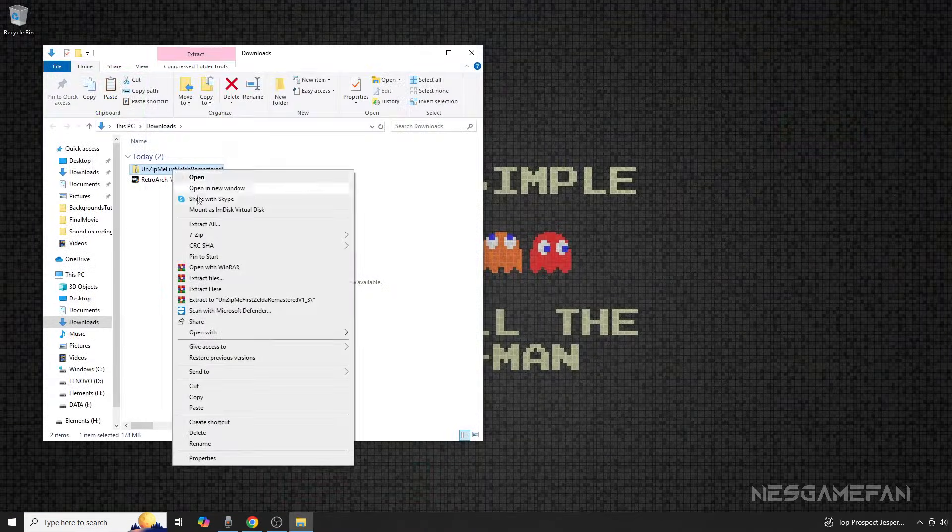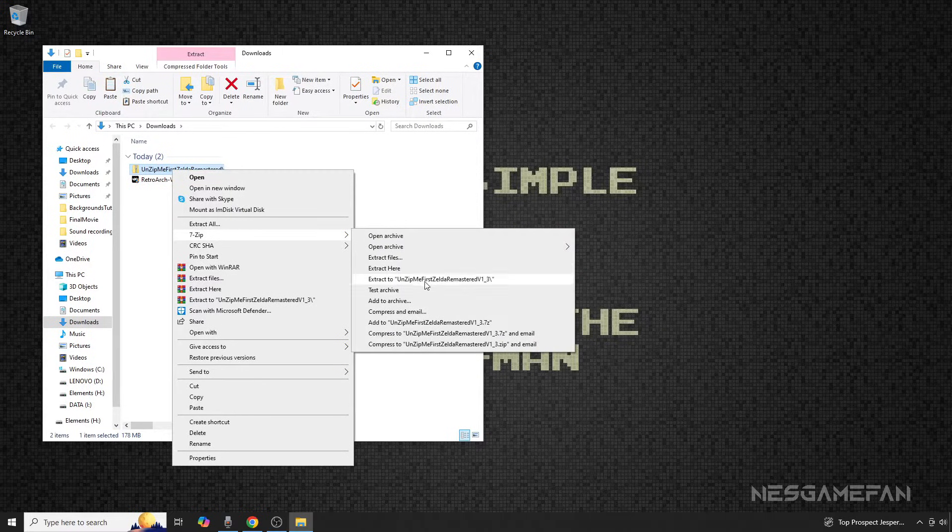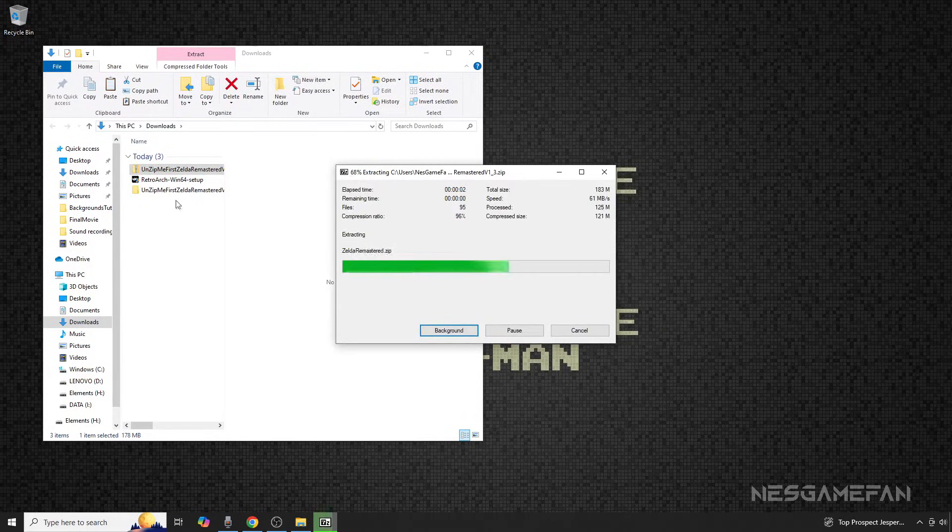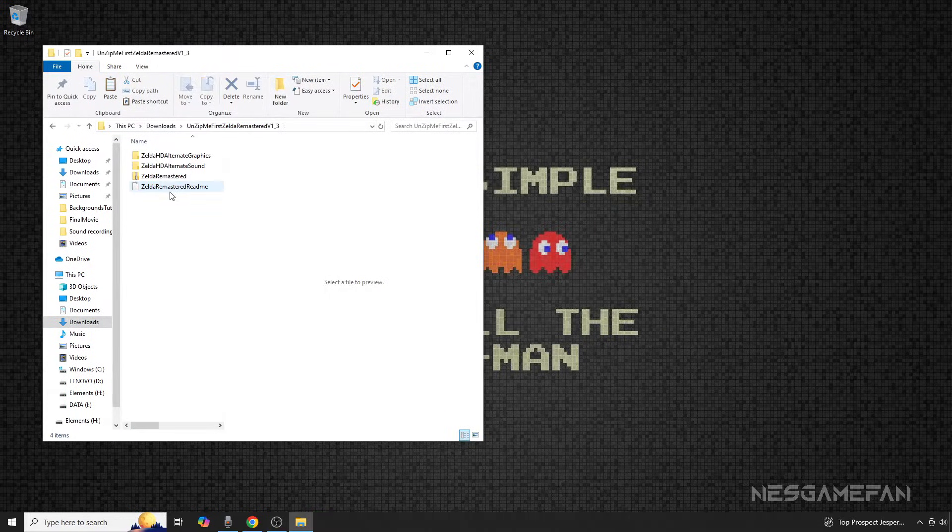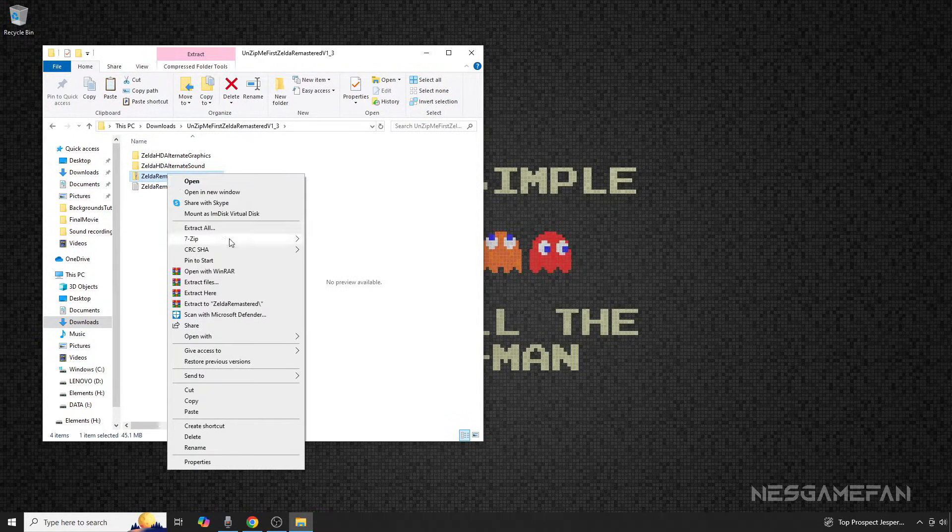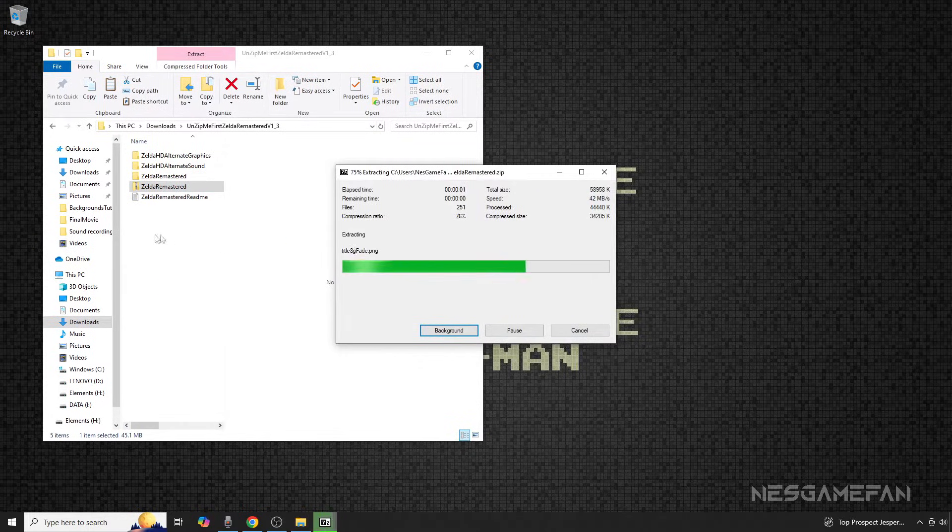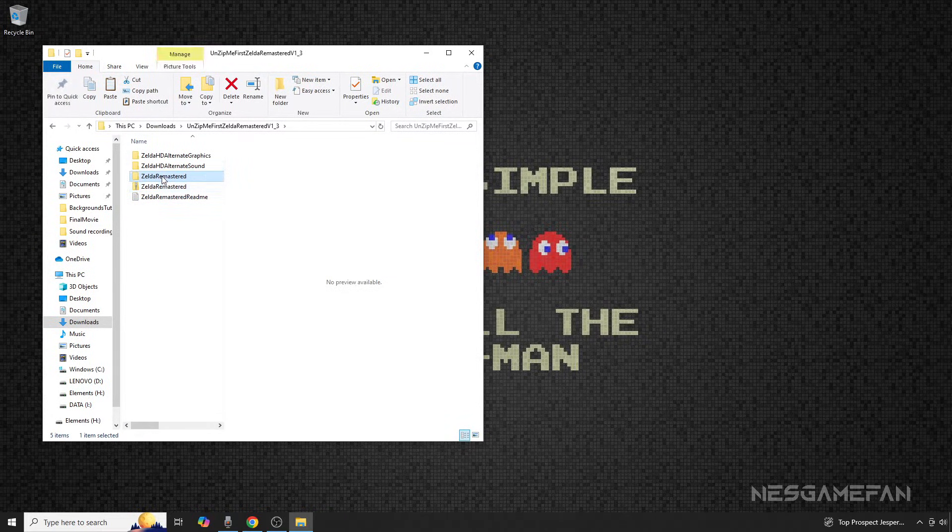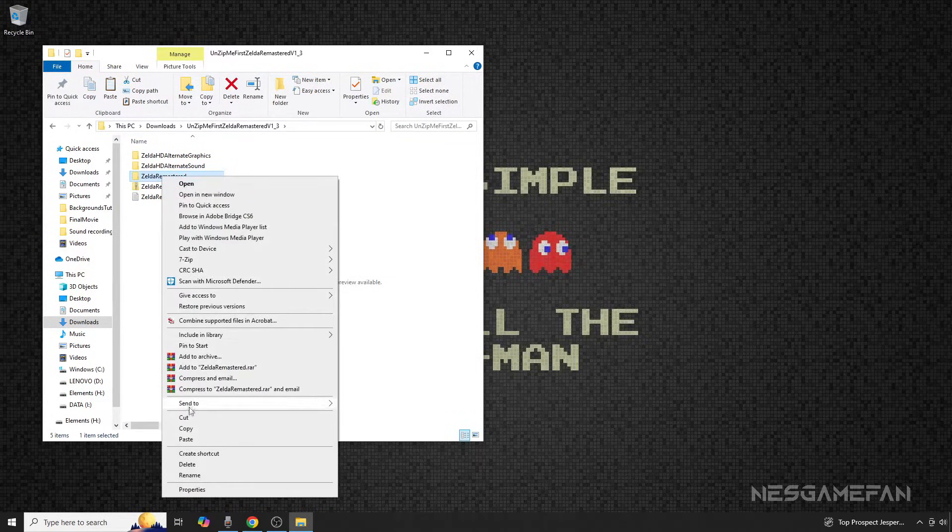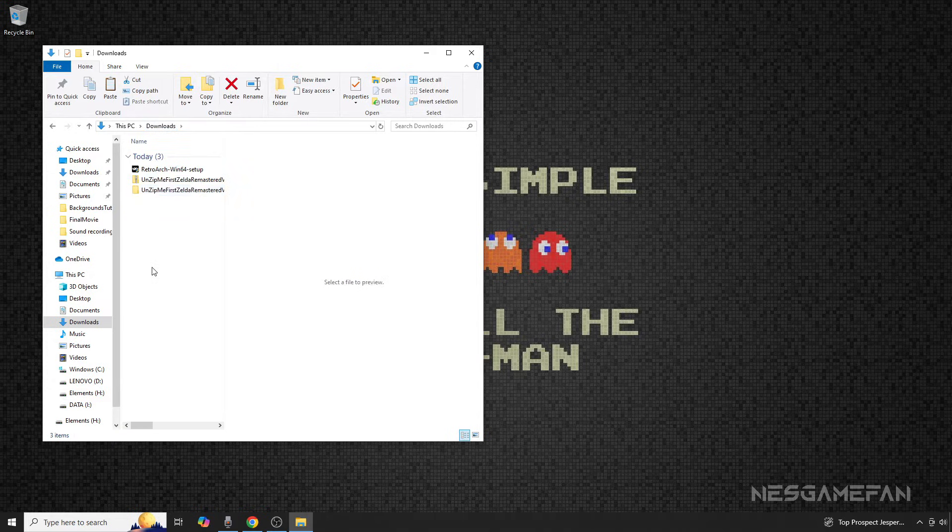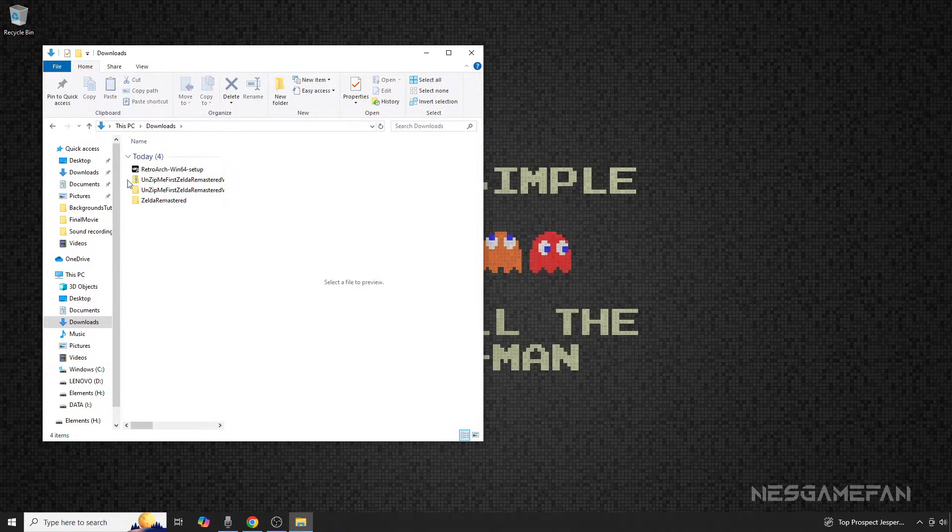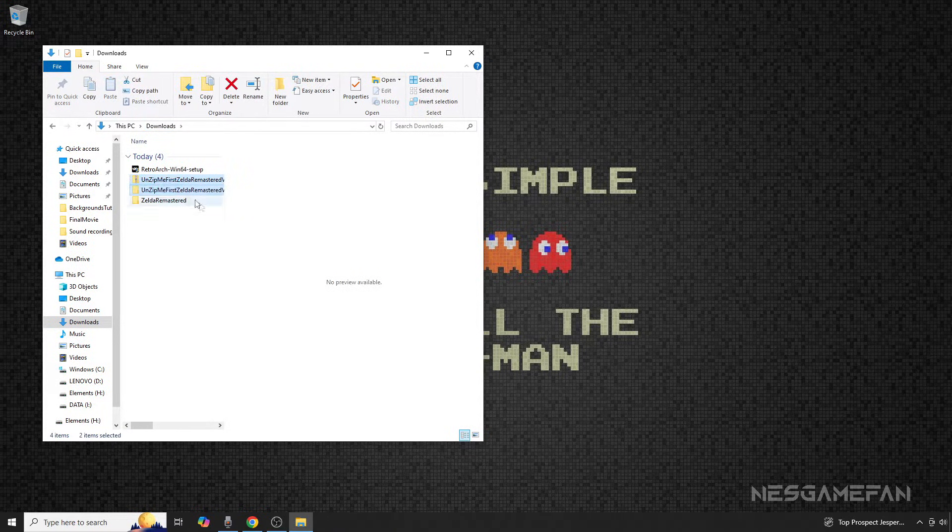From here, if you're using the Zelda pack, make sure to unzip the download with a program like 7zip. Open the resulting folder and unzip the next file called Zelda Remastered. Cut the resulting file, paste it in your Downloads folder, and you can delete the remaining files as shown here.